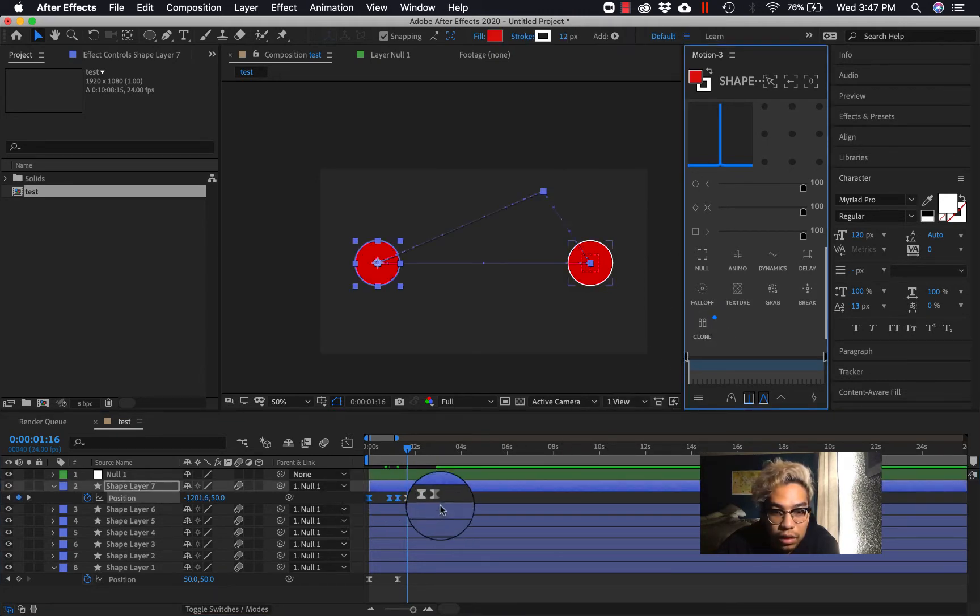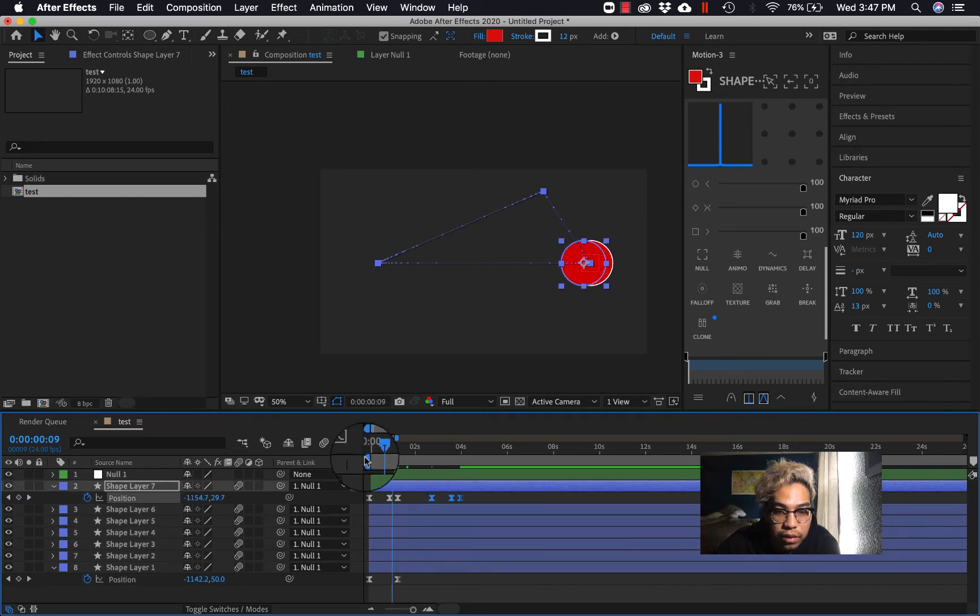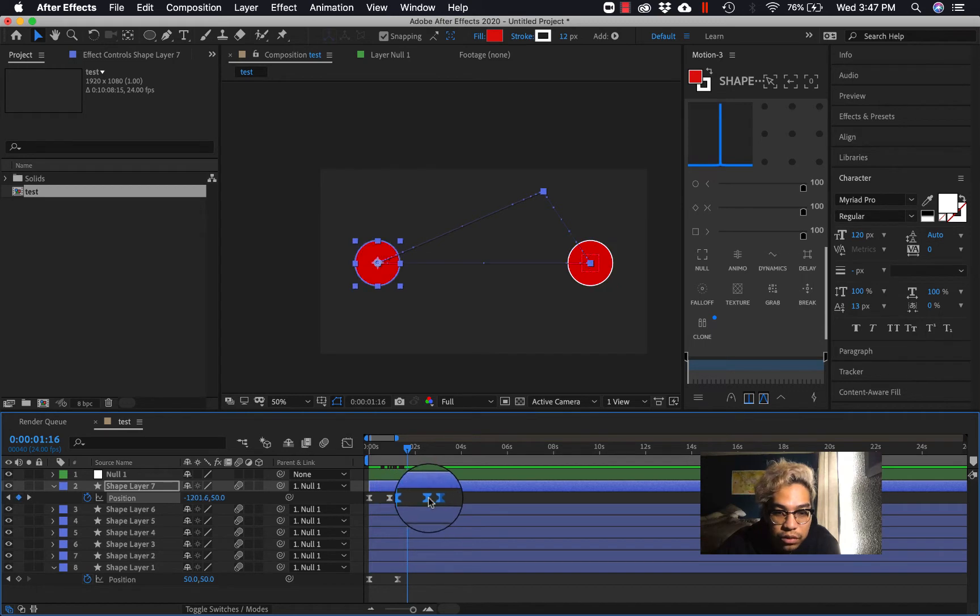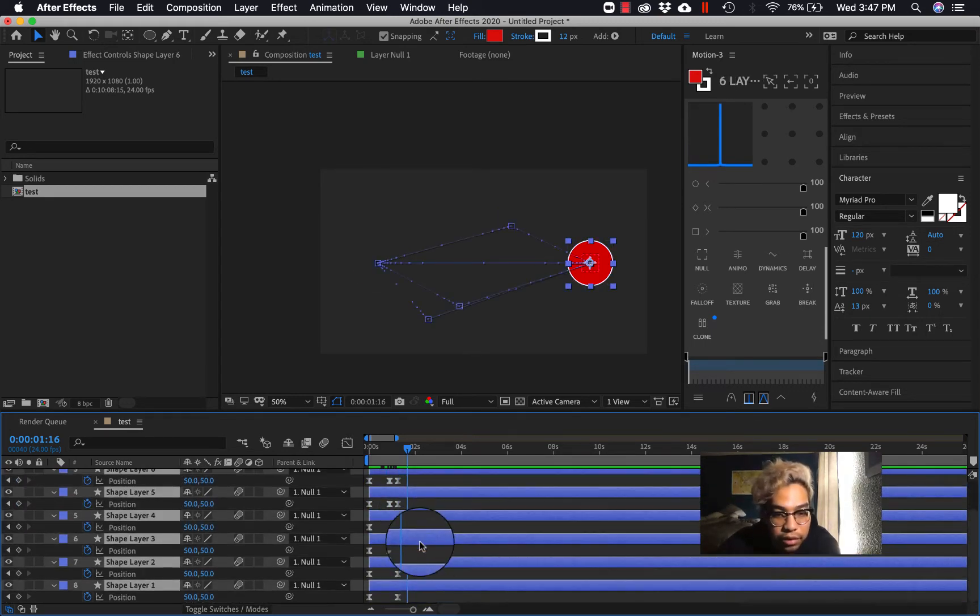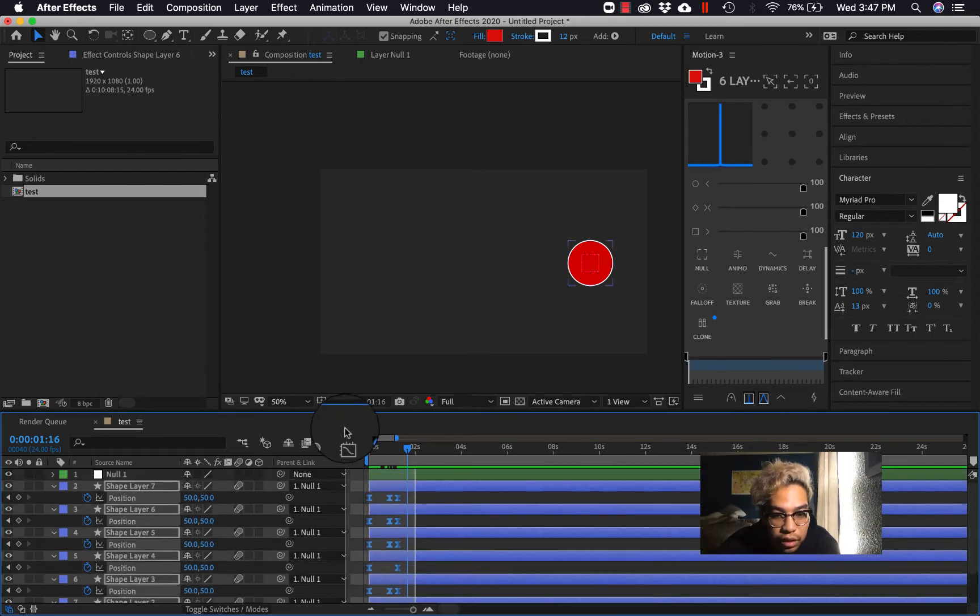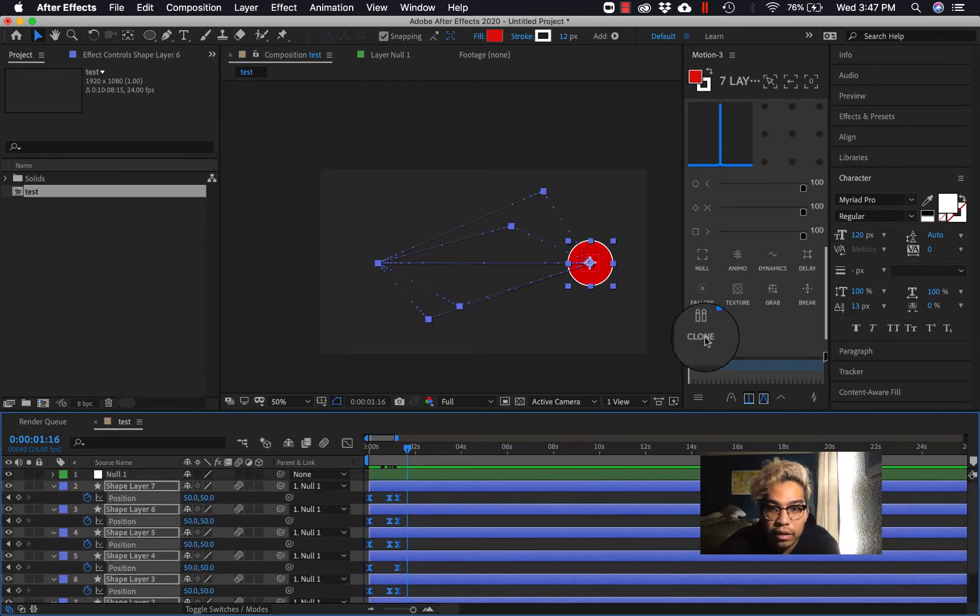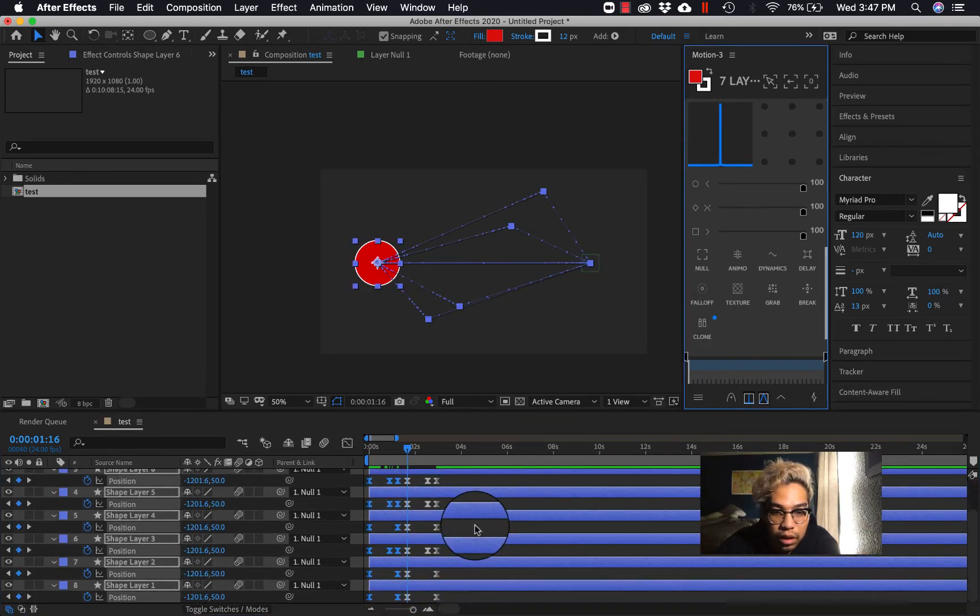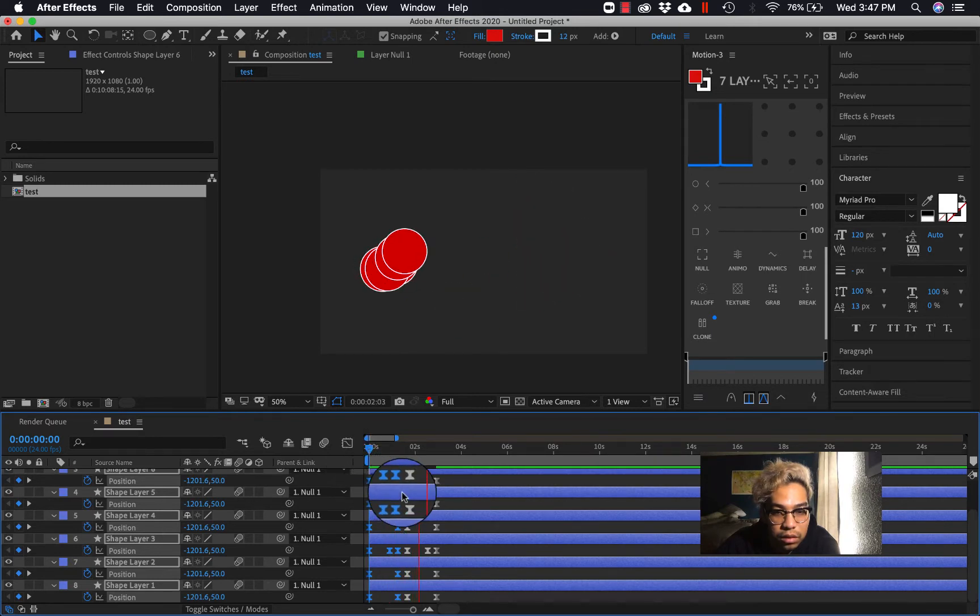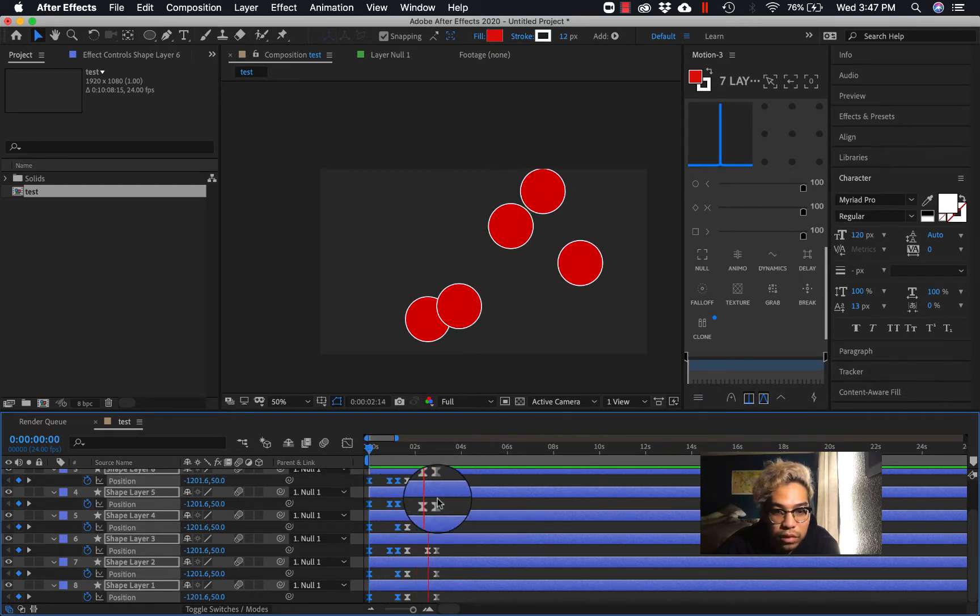If you select the keyframe when you hit clone, it duplicates the keyframes. So no longer do you have to just do Ctrl+C, Ctrl+V and it does it. The reason why you want to do that versus just Ctrl+C, Ctrl+V is because you can do them cross layers, right?